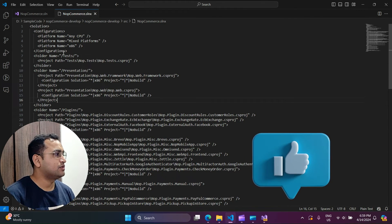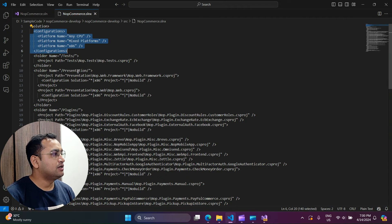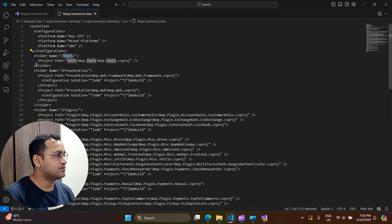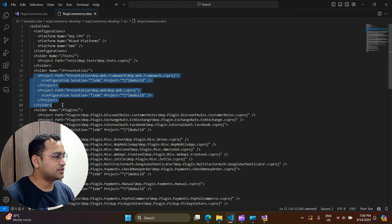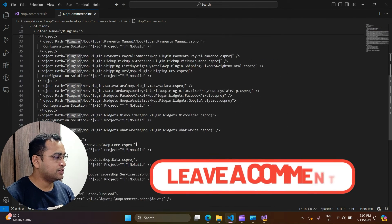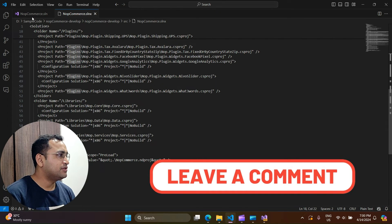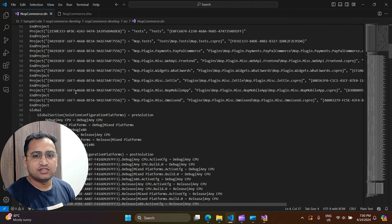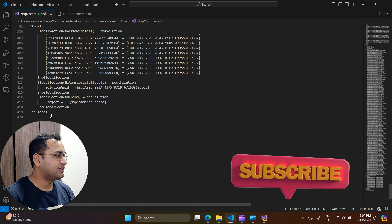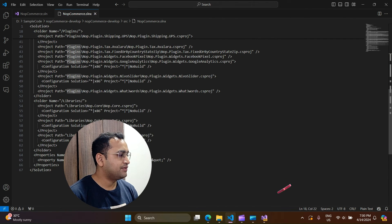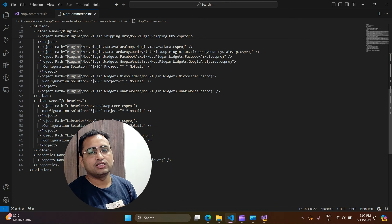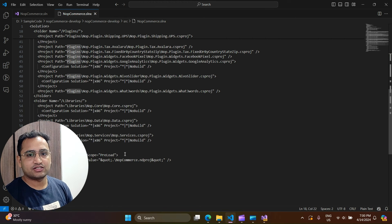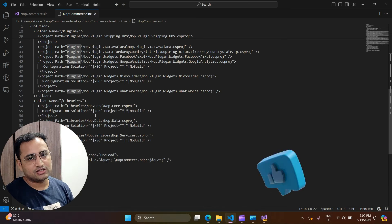Opening the new .slnx file in VS Code, you can notice a few things clearly. We have the solution, the configurations, and all the folders you created — the test folder with its project, presentations with its two projects, plugins with their projects — nothing extra is written. In the previous .sln file there was a complex grid for each project. The old solution file had 420 lines, while this new file has only 67 lines. This is how things have been improved — the file is extremely easy to read and understand, with all the necessary details.